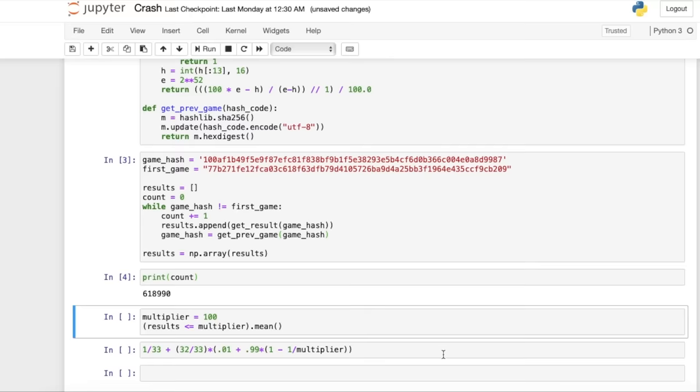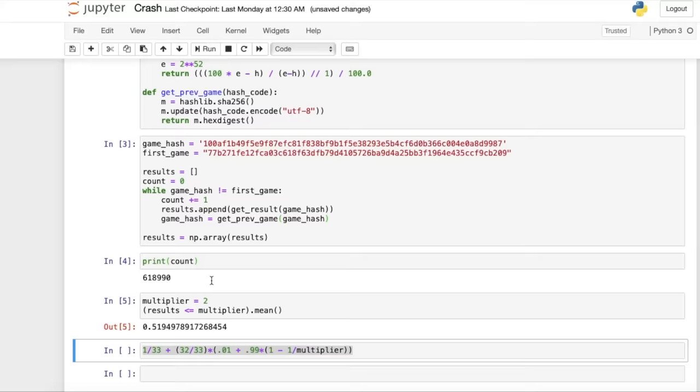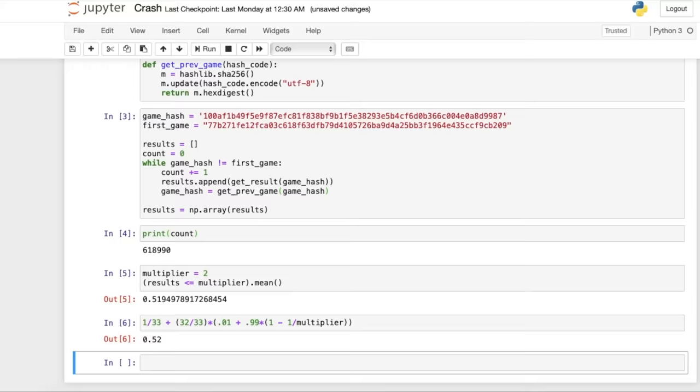So I've coded our final formula into Python here, and we're going to test it against the real results that we saw to see if we have an accurate formula. So let's try it with a multiplier of 2, and we can see that the real results had 52% of results less than 2. And now when we use our formula, we get 52% as well.